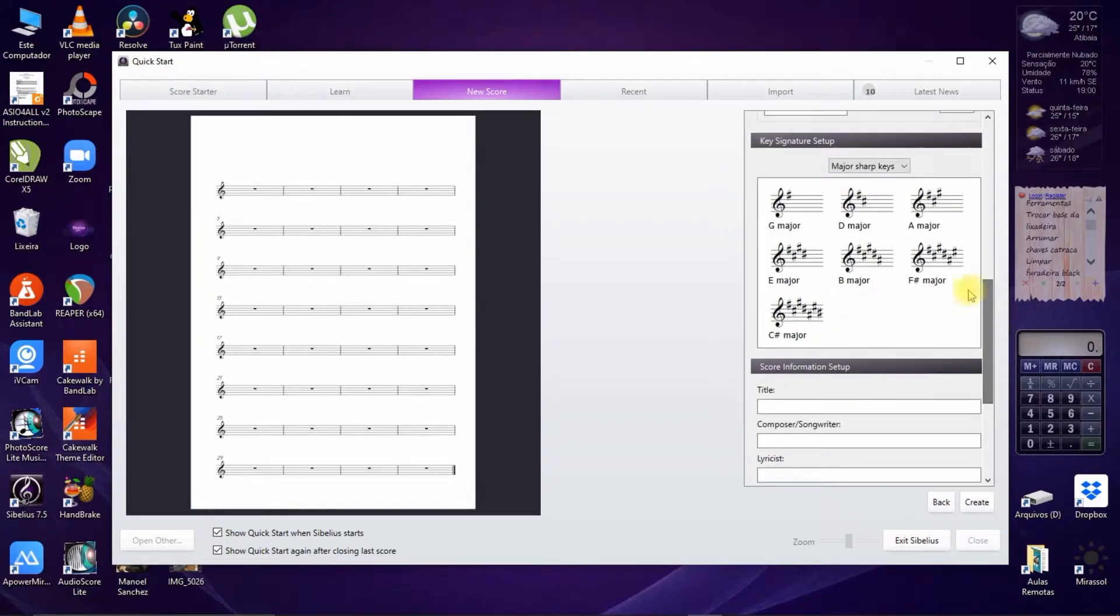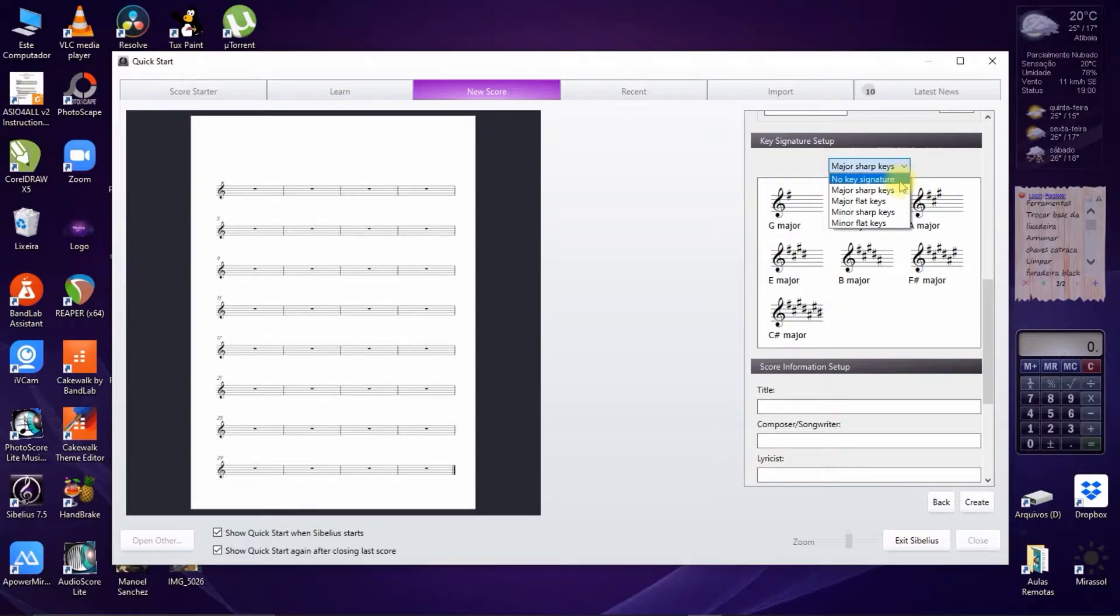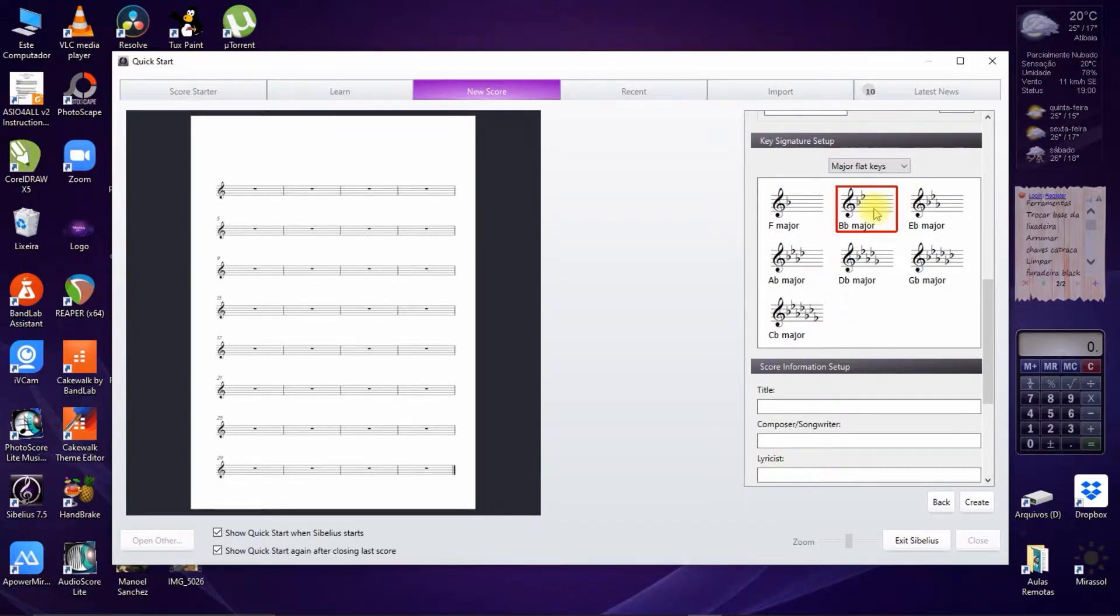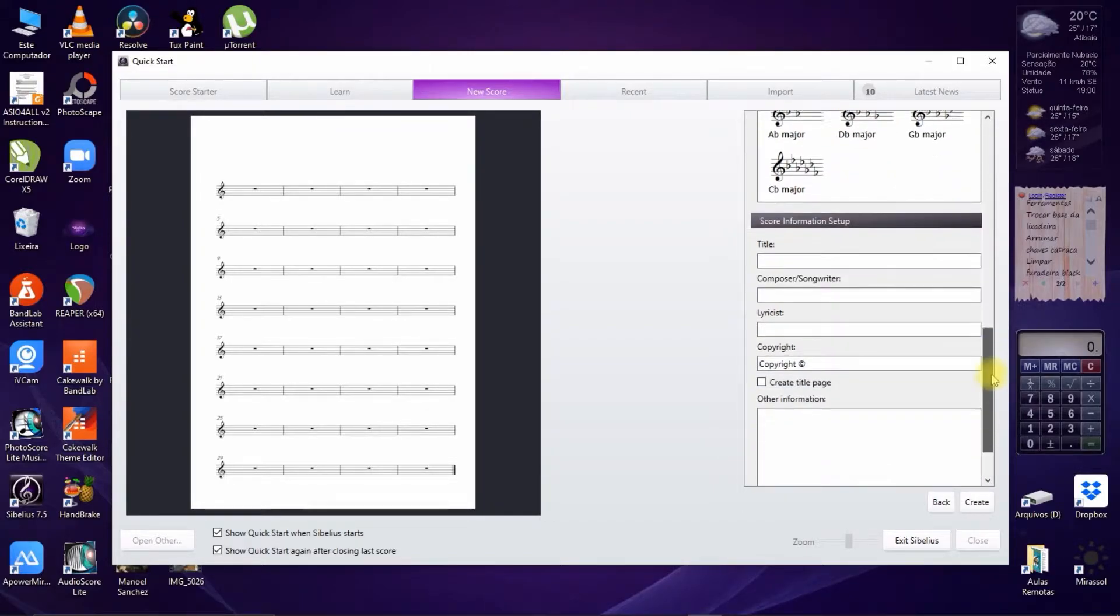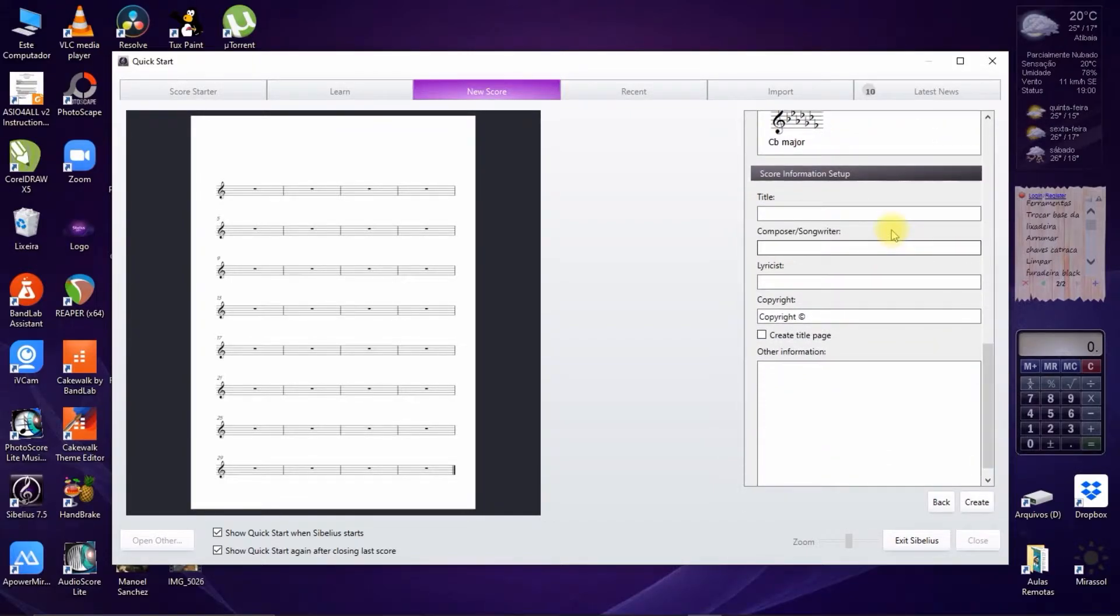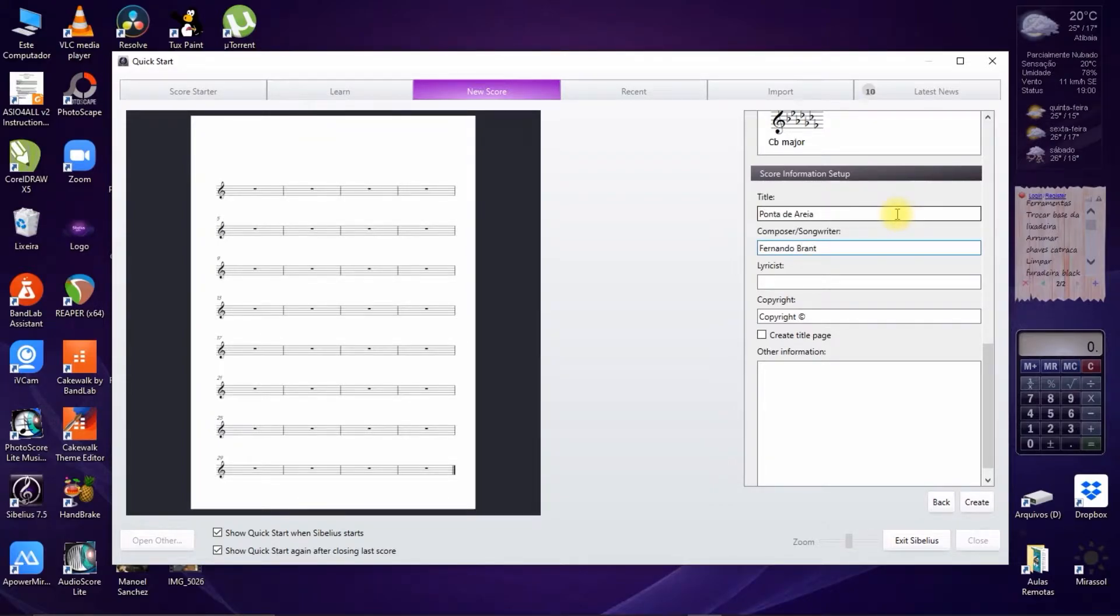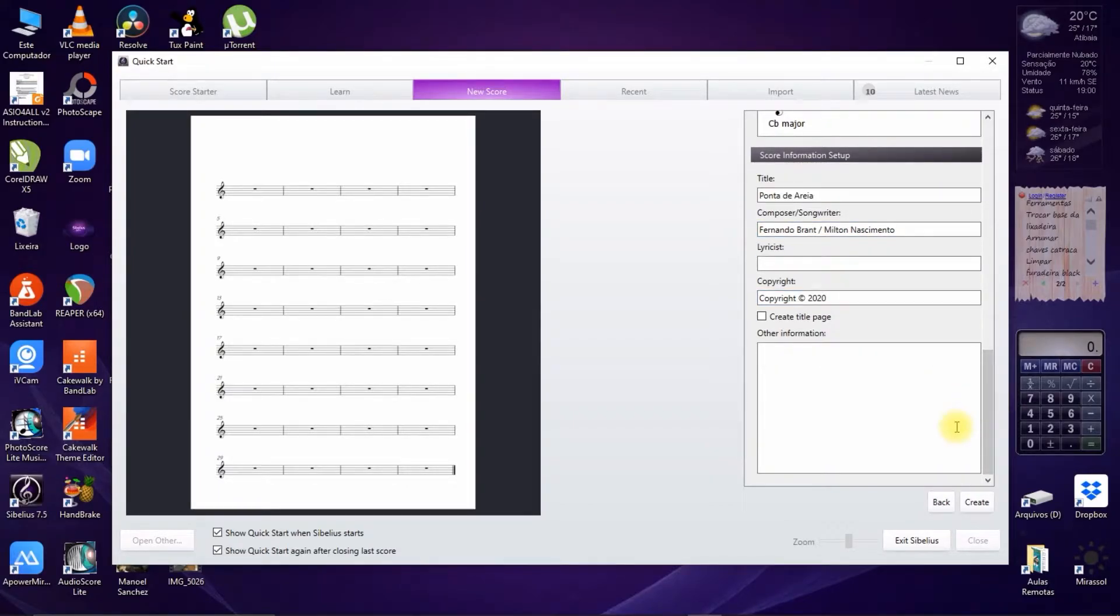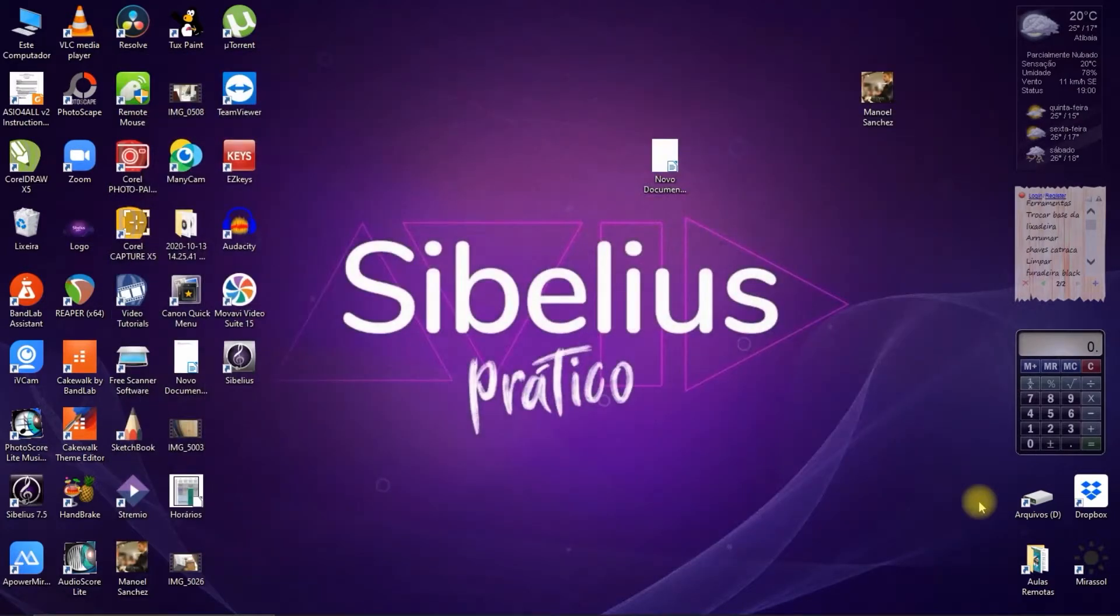We continue choosing the key signature, fill in the basic information: title, composer, lyricist if any, and copyrights. We click on create.